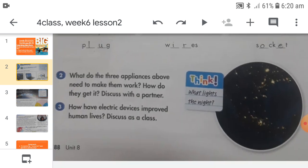Question number three: how have electric devices improved human lives? Electric devices are very important as they have made our lives comfortable. For example, an air conditioner can make a room cool so we can rest there. There are also washing machines and kitchen appliances that make our lives easier, and construction tools that have made very complex tasks much easier.